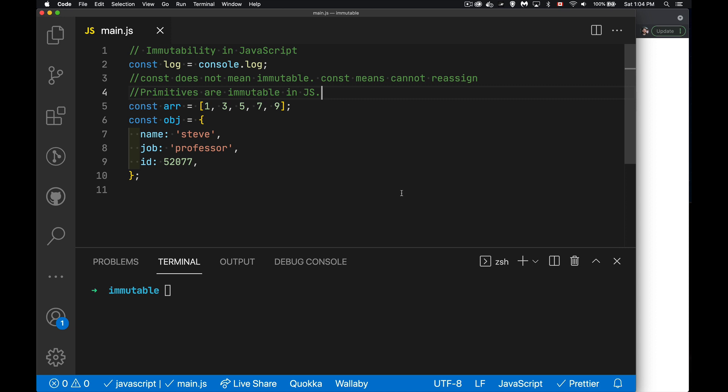Alright. Today I want to talk about immutability in JavaScript. So what does immutability mean and how does it pertain specifically to JavaScript?